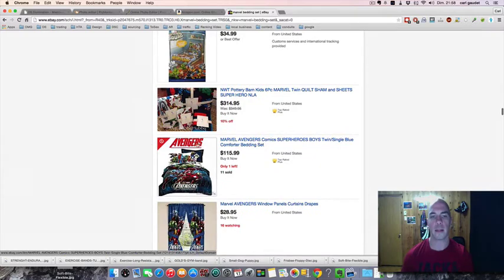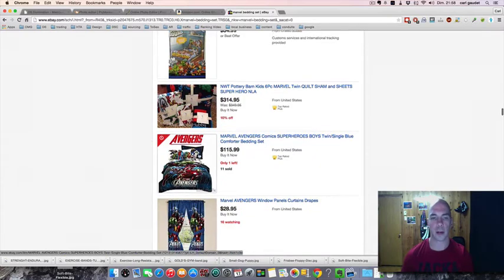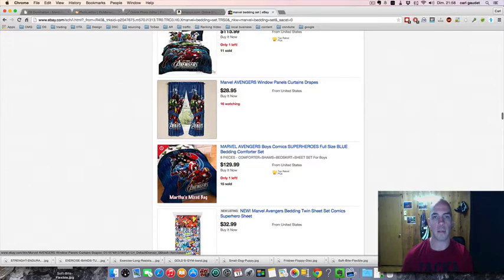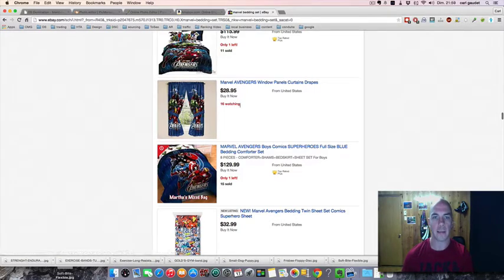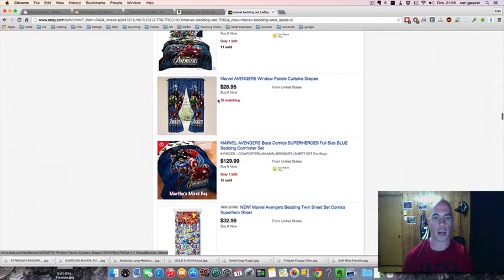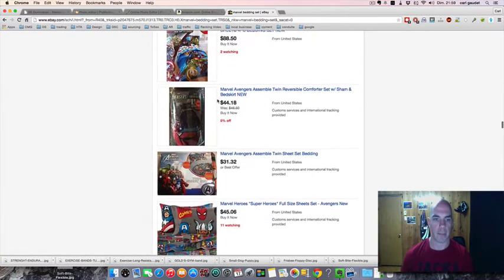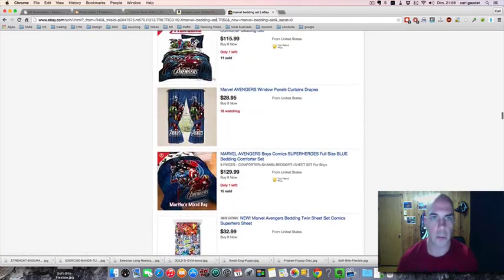This guy's intelligent right there. This is actually my curtains that are going to sell right now. 16 people watching my curtain right now.